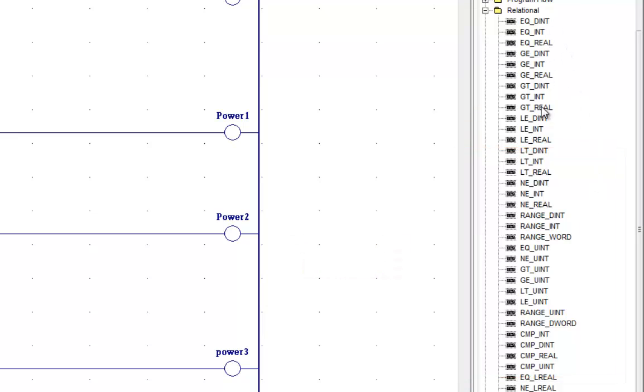If you look up here, you have dint for double integer, integer, real, again, double integer, integer, and real. And with the RPLCs, it will support the double integer and integer.